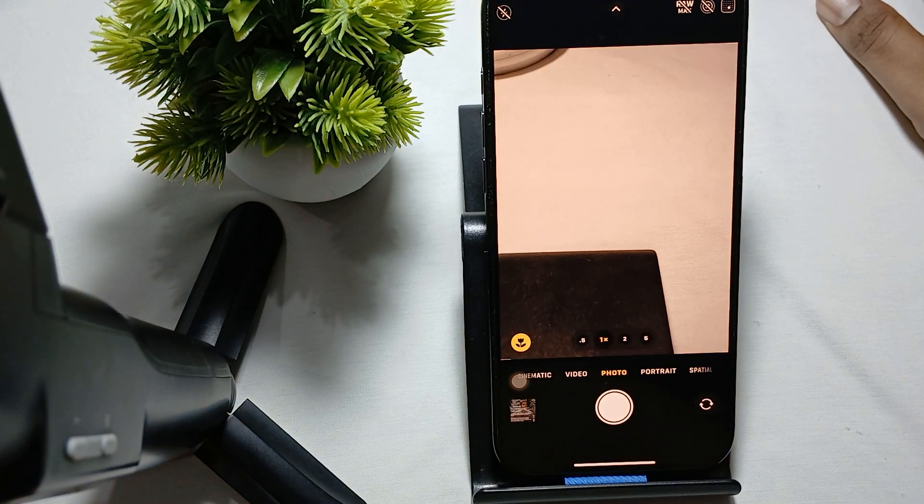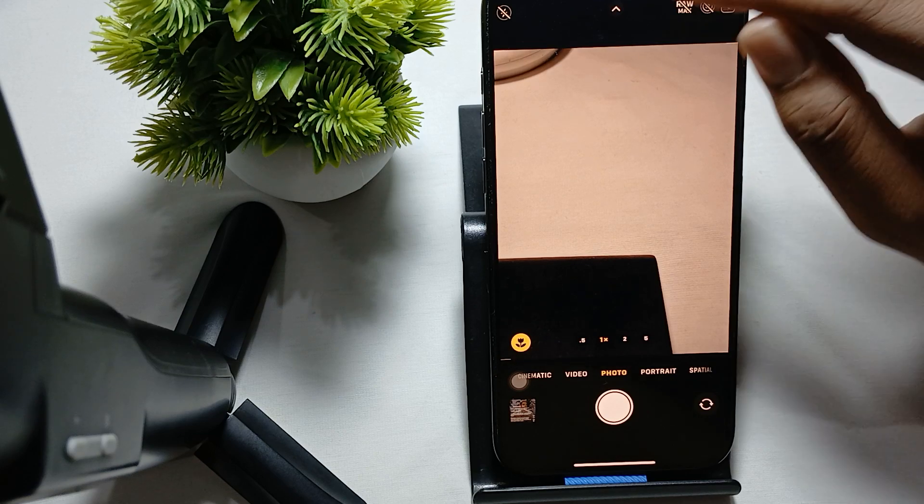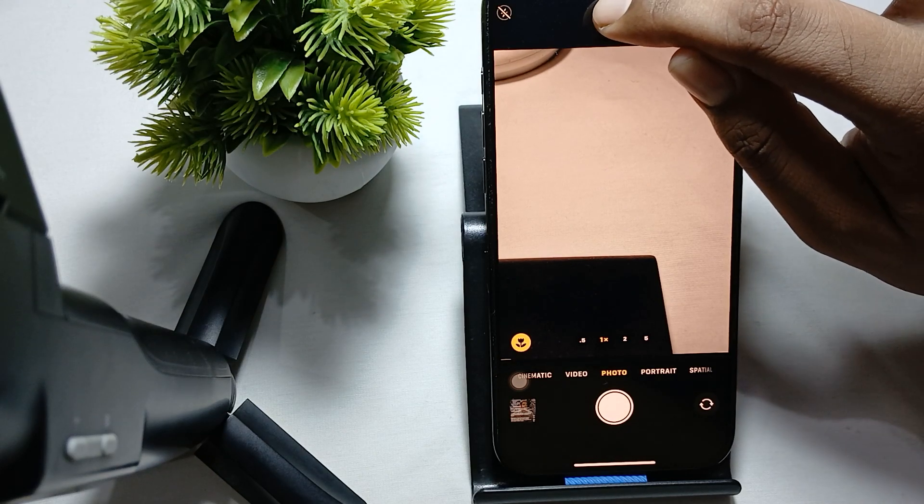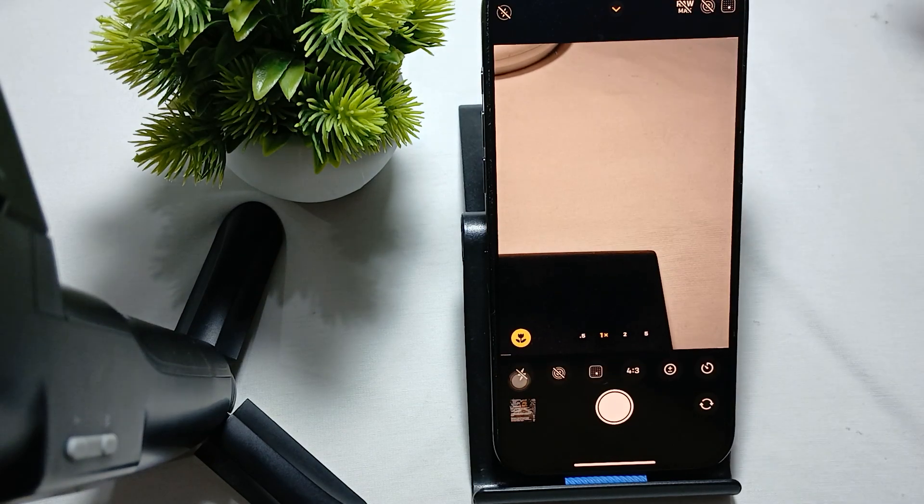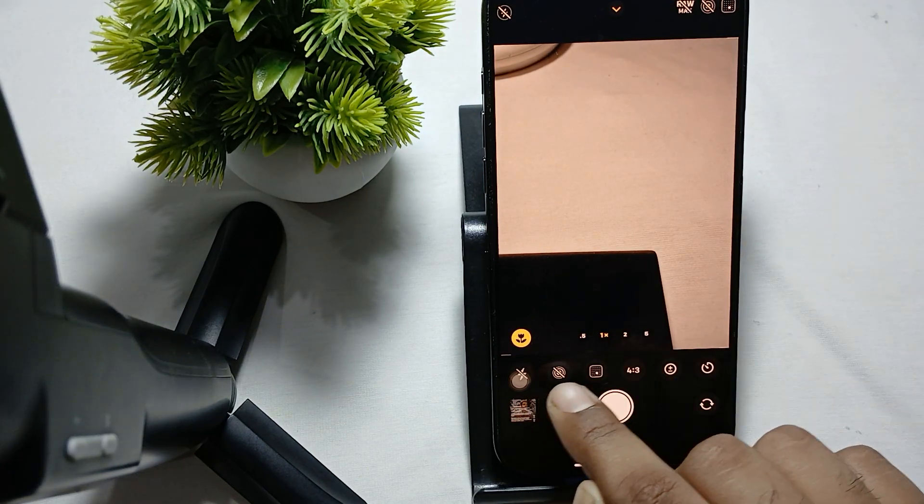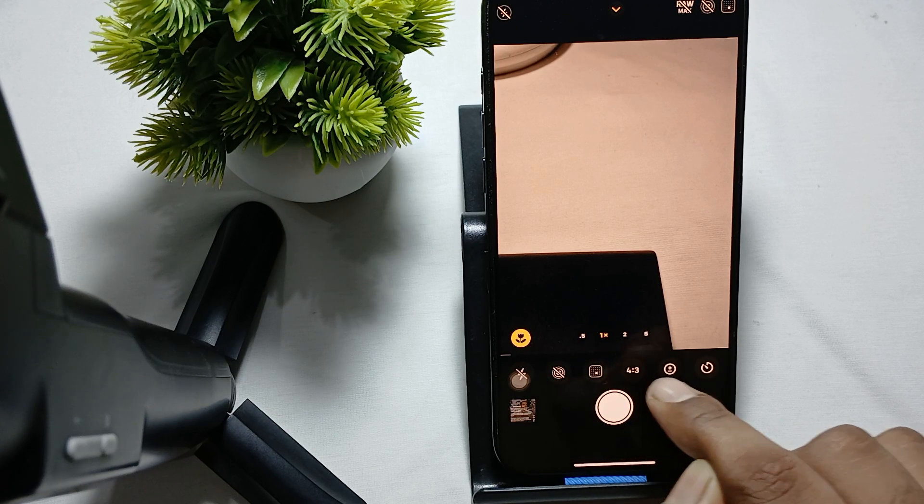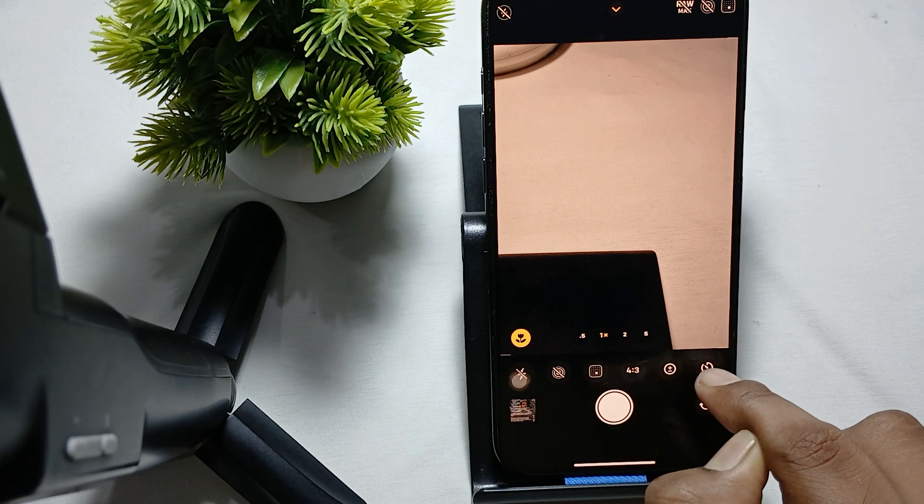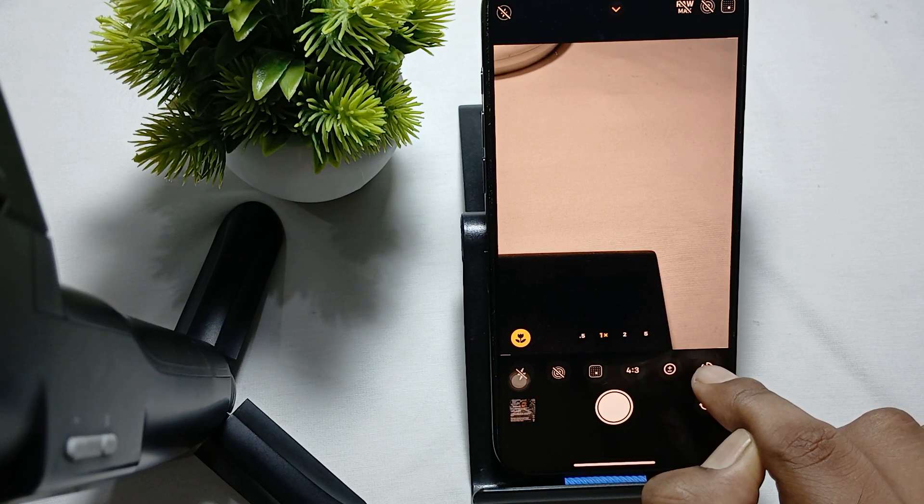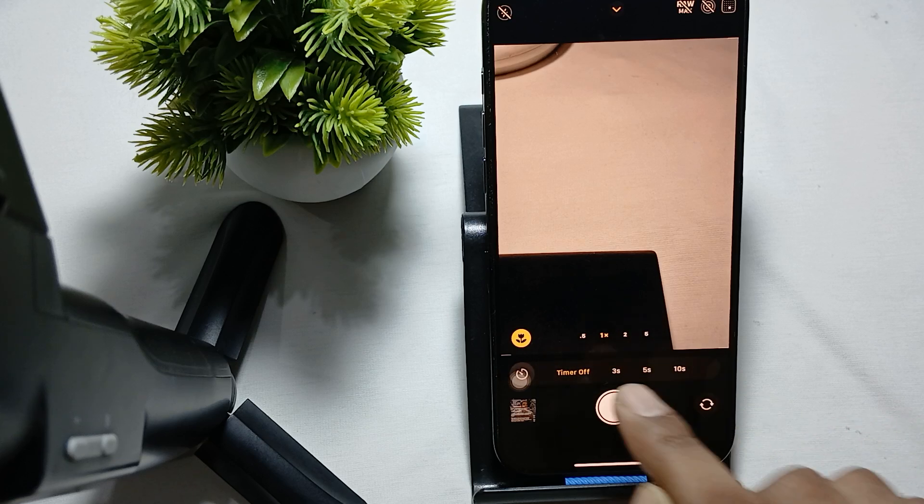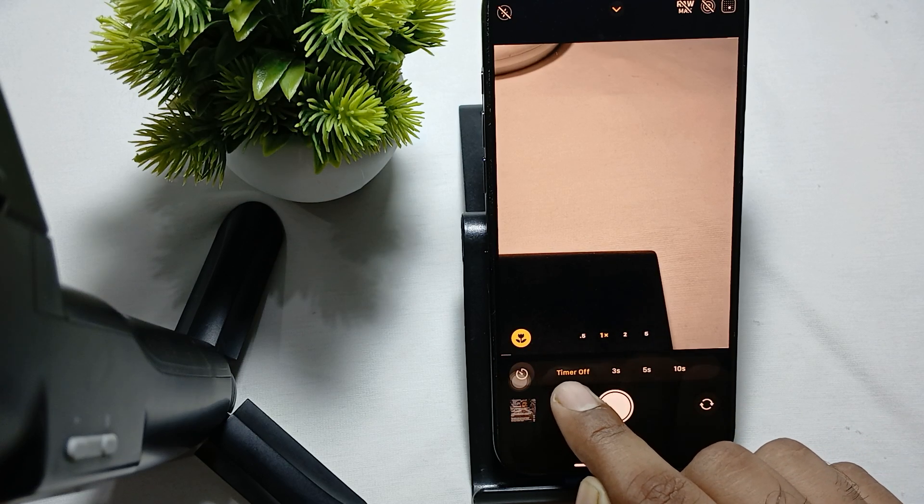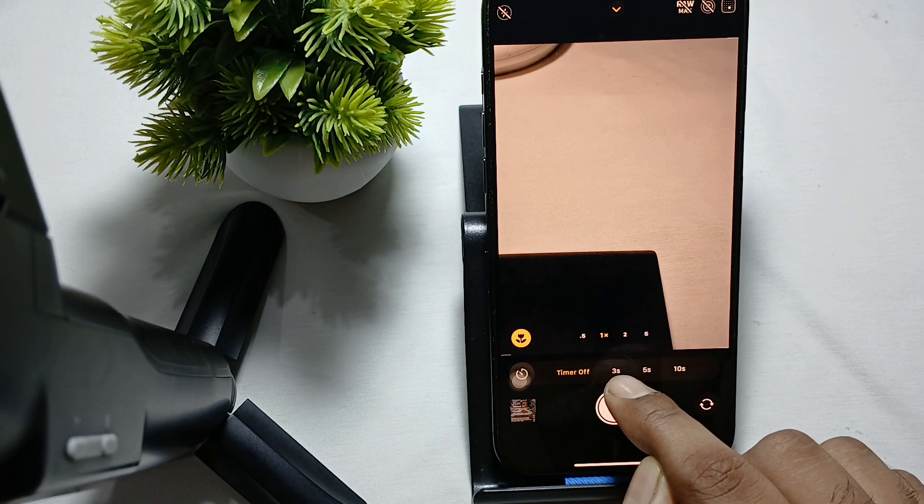To activate the camera timer, first open your camera, then tap on the camera section icon. Here you'll see some options appear. Click on this - this is the timer option, and here you can select your seconds.